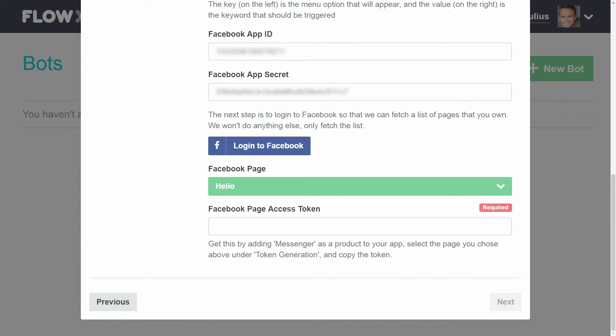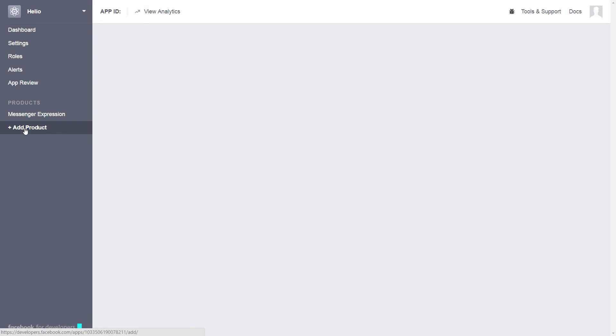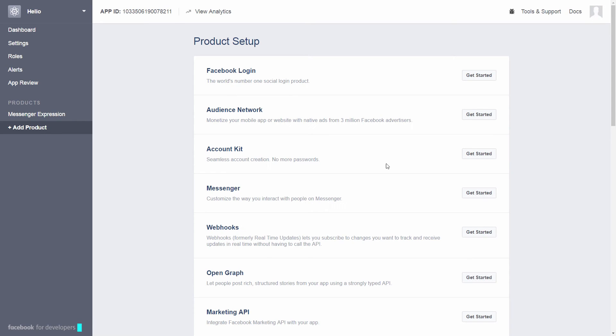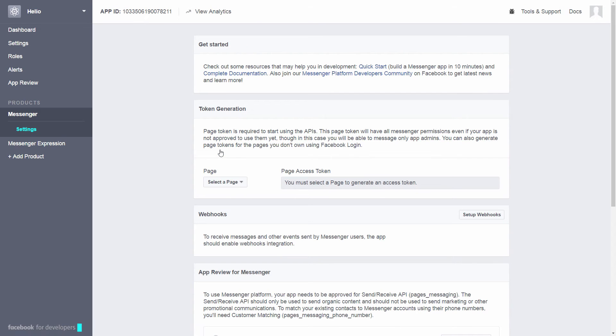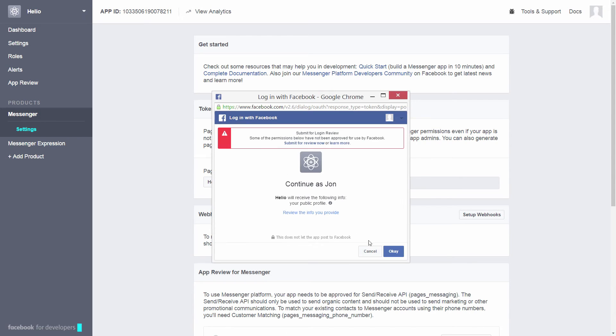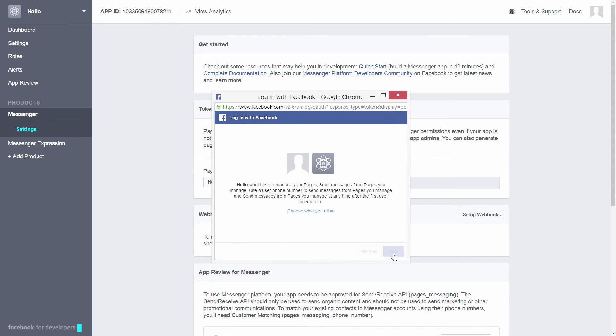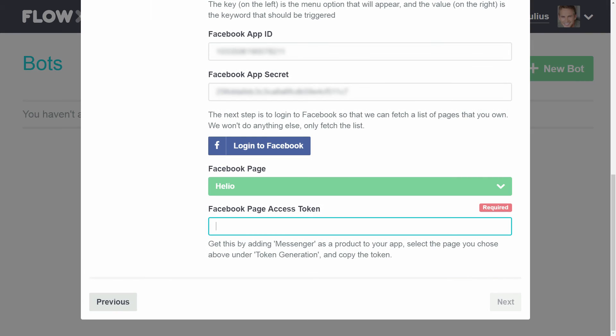Now head back to Facebook developers and find your app. Under Products, click Add Product and finally select Messenger. Then under Products, click the Messenger product you just added. In the Token Generation section, choose the Facebook page you selected in Flow XO. Copy the token that's generated into the Facebook page access token field in Flow XO.